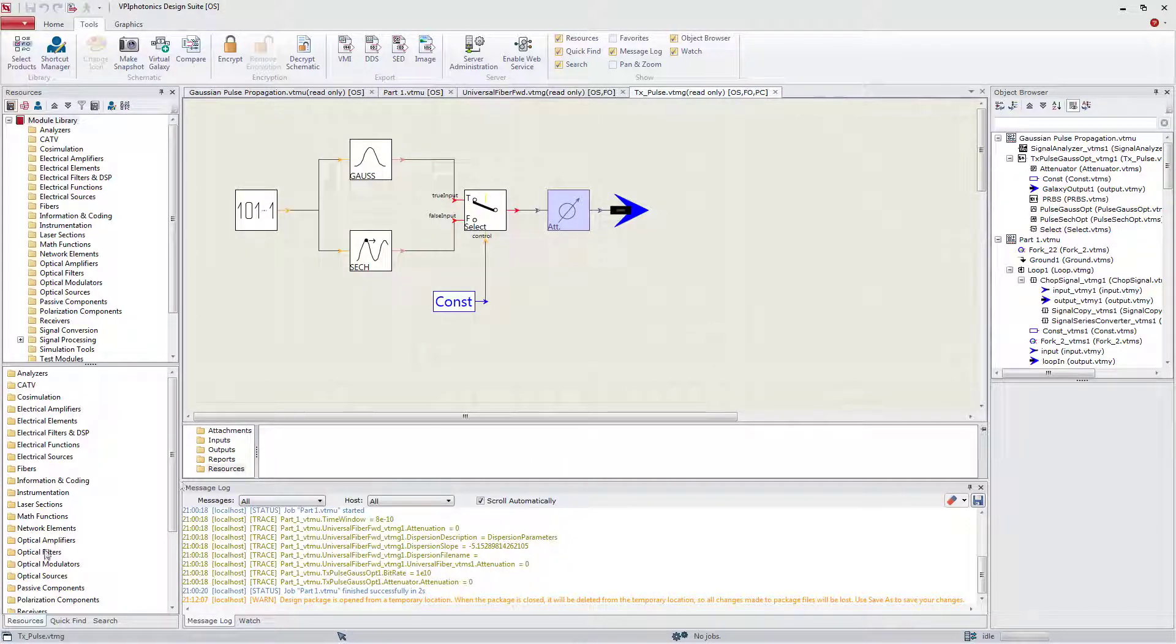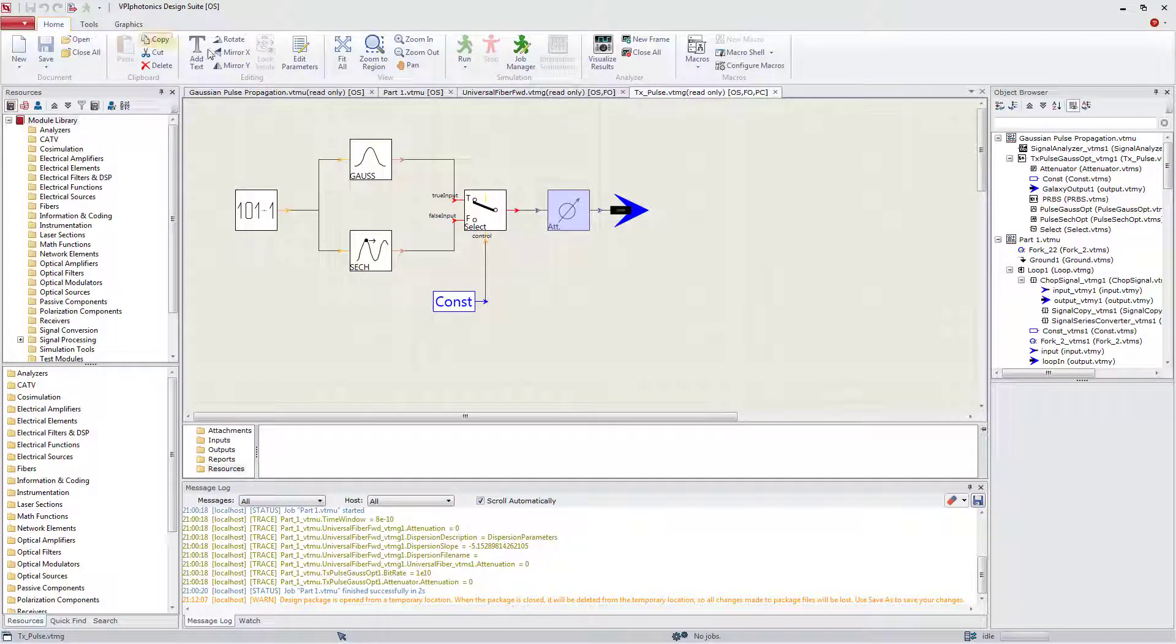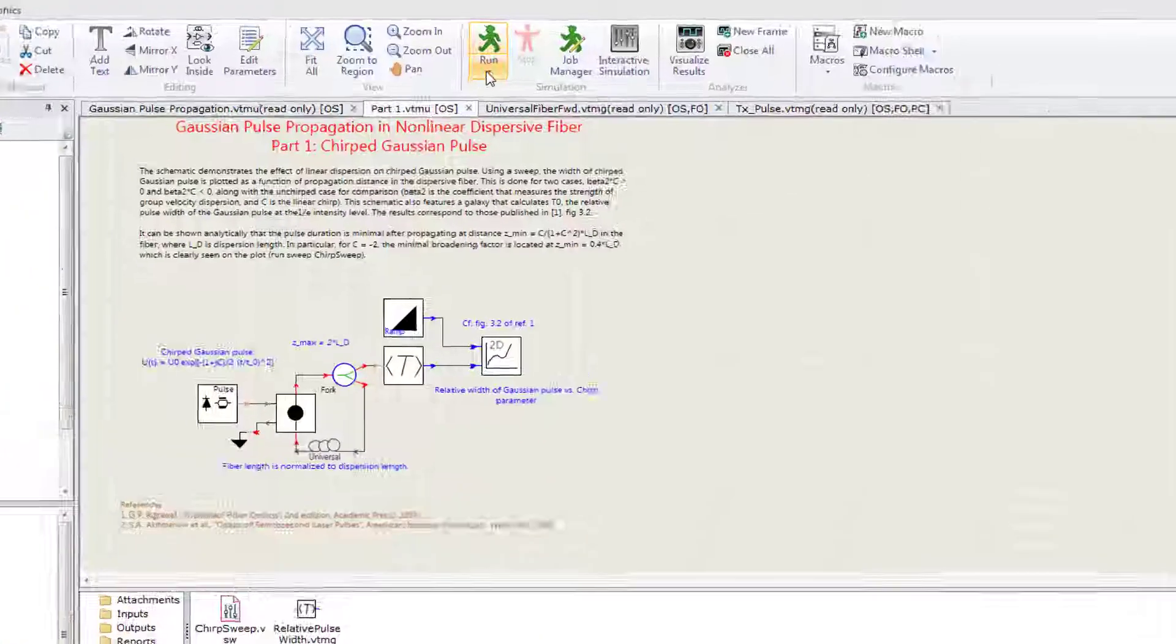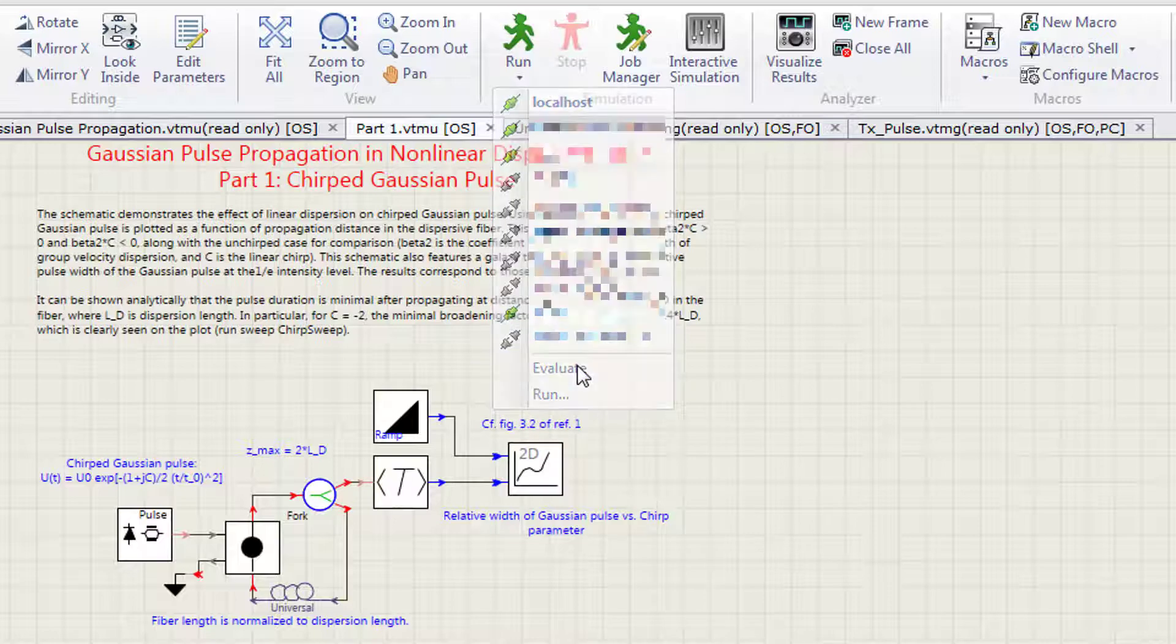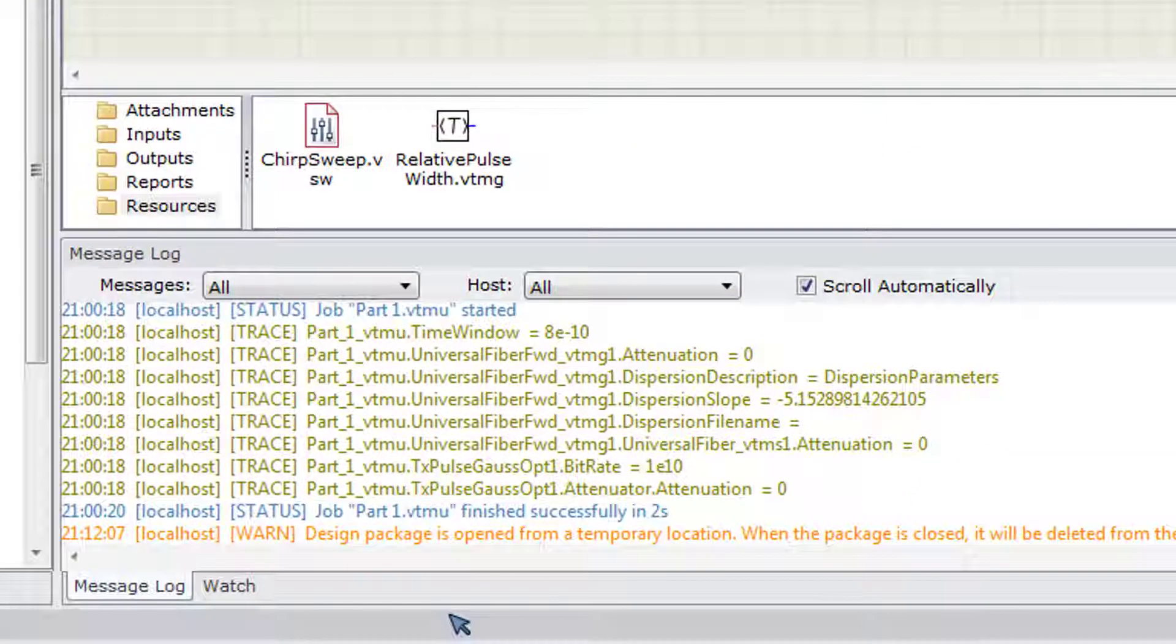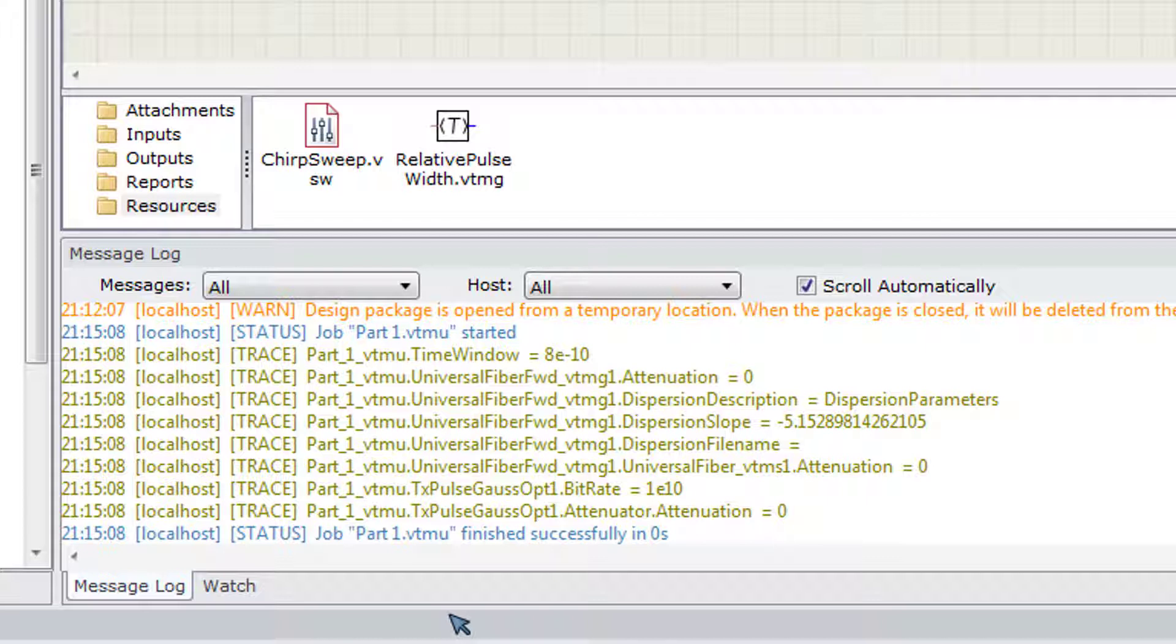A simulation may take significant time and it is always disappointing if it fails in the middle because of some error in a parameter expression. To avoid this, a special evaluation mode exists. In this mode, modules are not fired, which makes the simulation almost instant. This is very useful during debugging expressions.